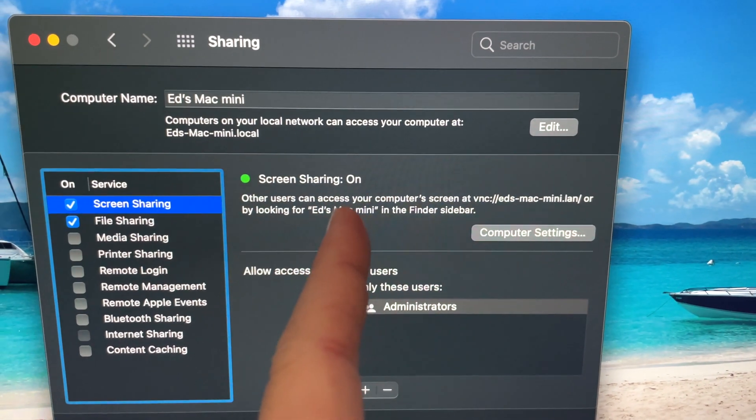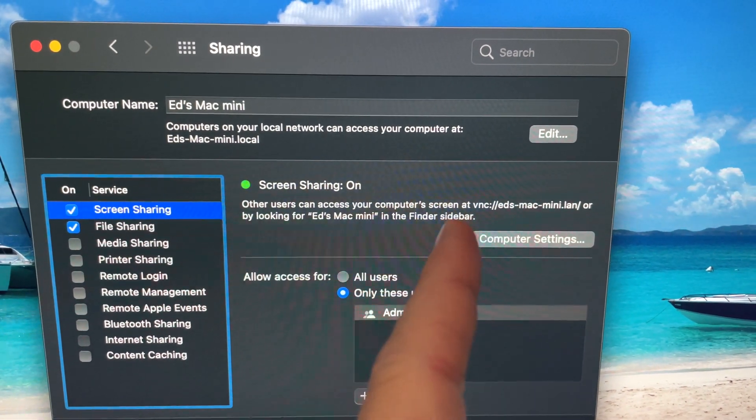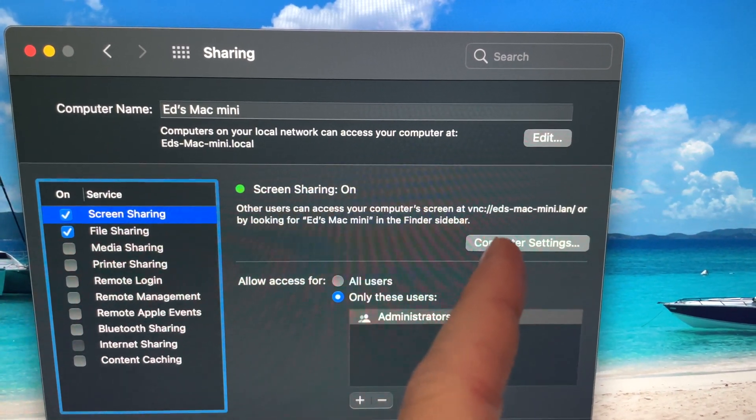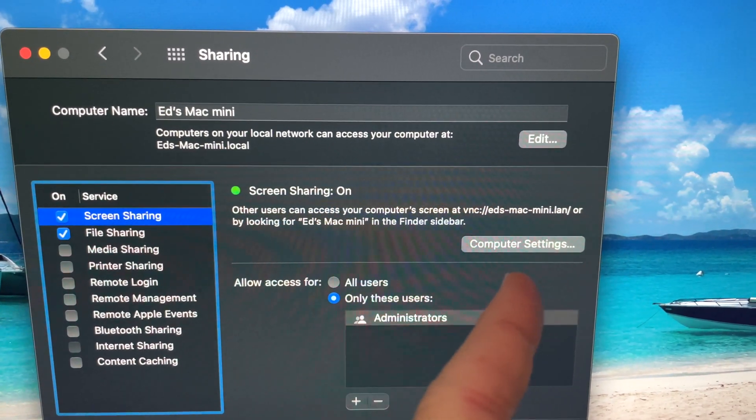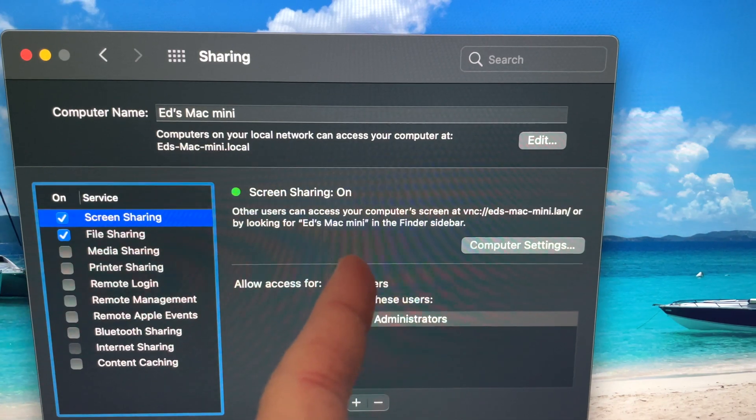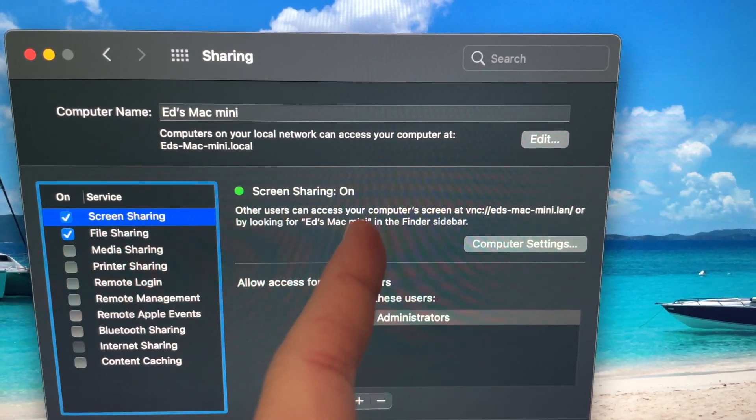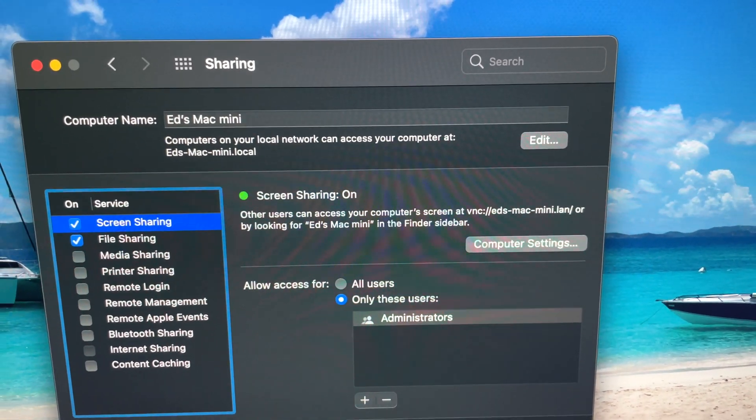And as you can see here it says other users can access your computer screen by, and it gives us a VNC address or by looking for Ed's Mac mini.